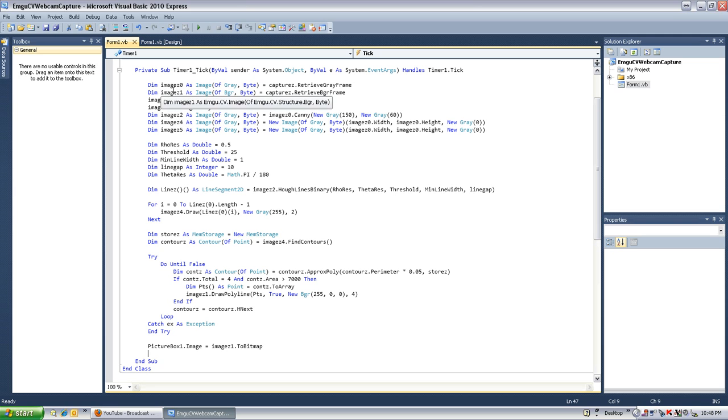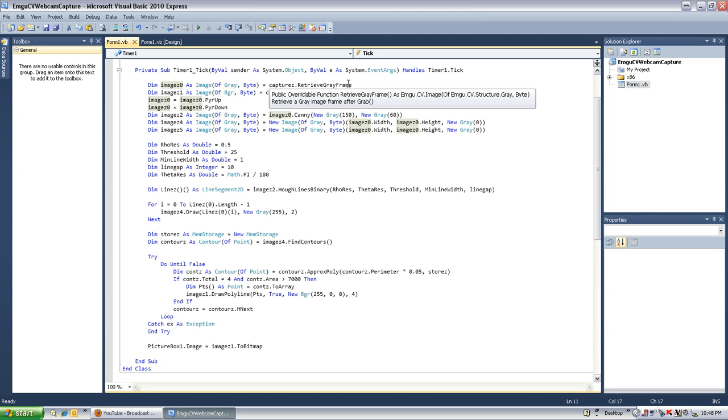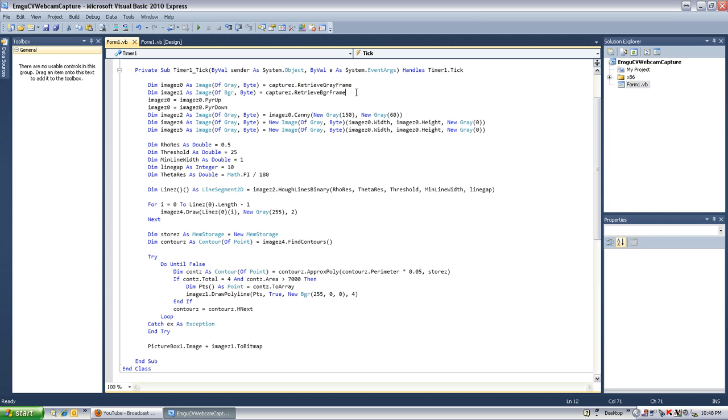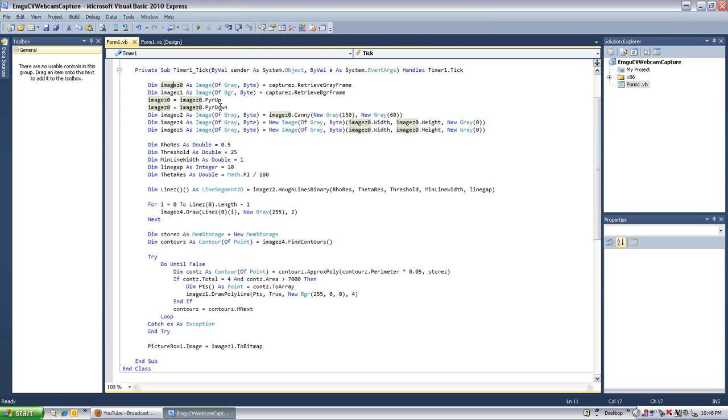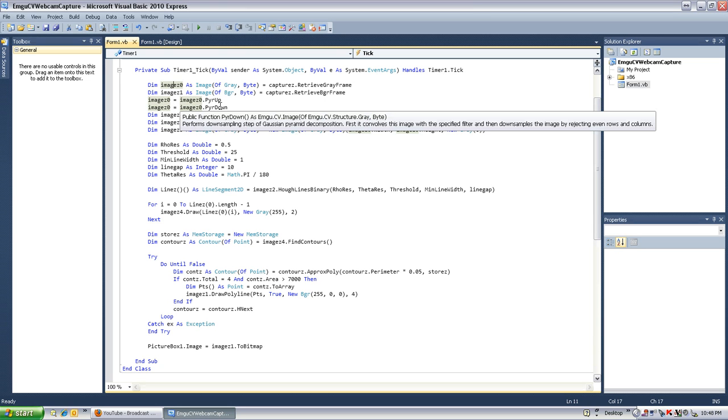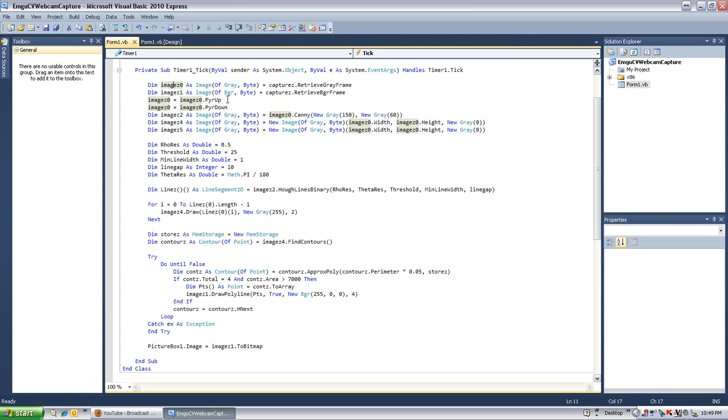And so the first thing I want to do is retrieve a gray frame from the camera. Then I want to retrieve a color frame from the camera. Now, the color frame we don't use until the very end, pretty much. So, we're working with the gray frame, pretty much the entire mess of it here. Now, the gray frame is going to be first pyramid Gaussian decomposition up, and then down. And what that means is that it gets rid of the noise, or so I was told, and it doesn't seem to hurt. So, it's in there.